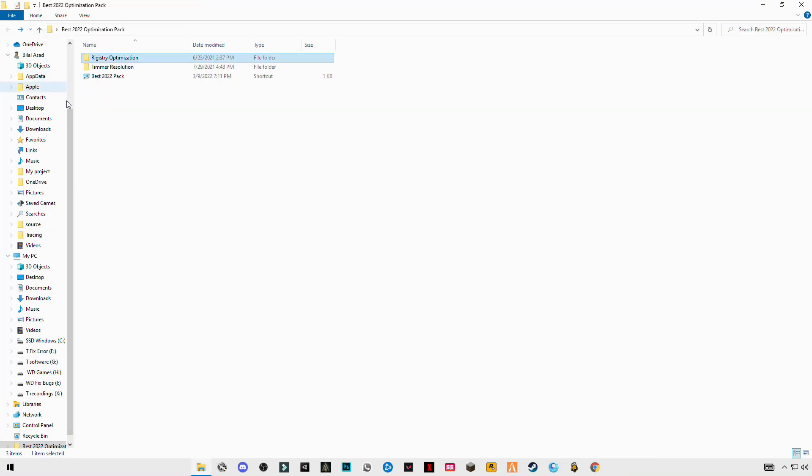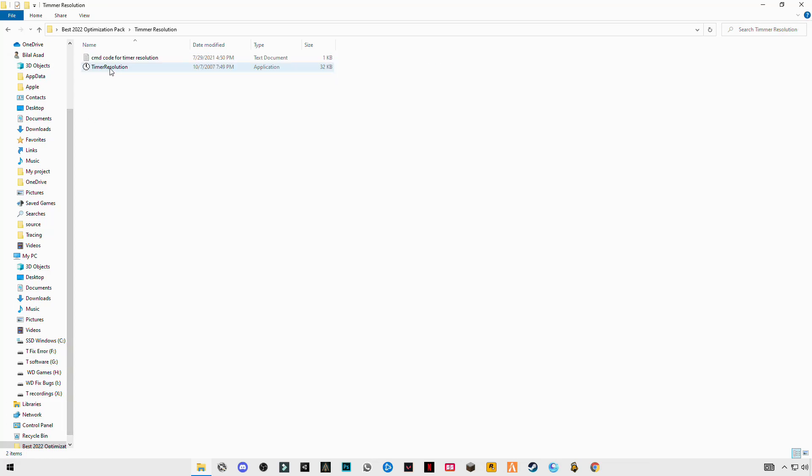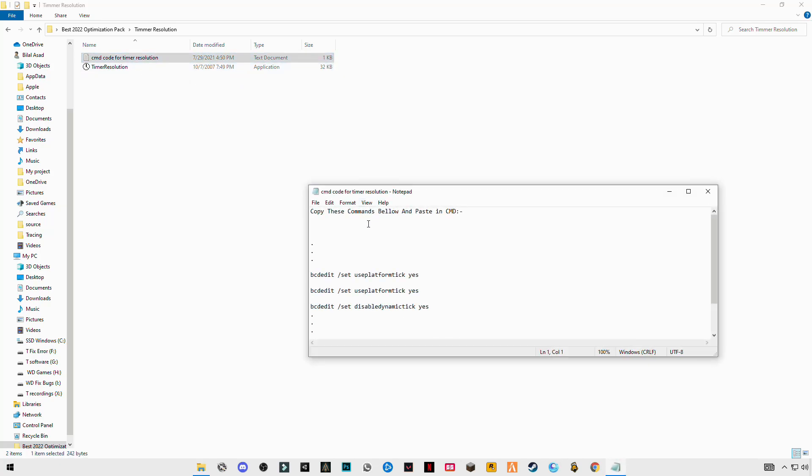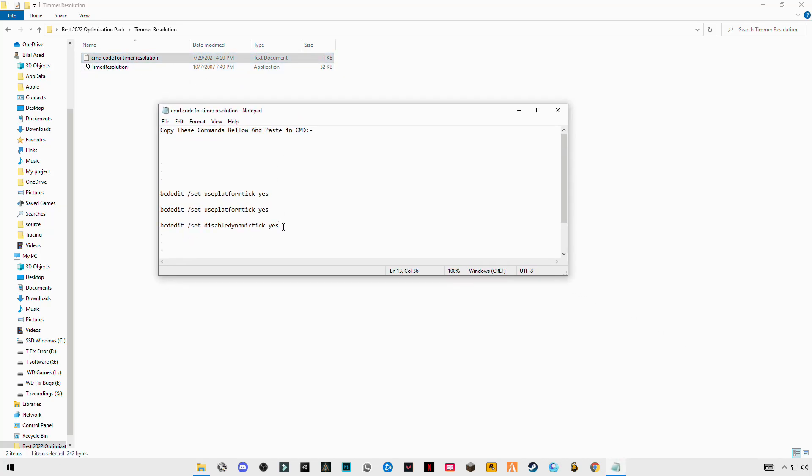Go back to the main folder, open Timer Resolution. You will see the CMD codes for Timer Resolution. Open this text file, you will see three codes here.